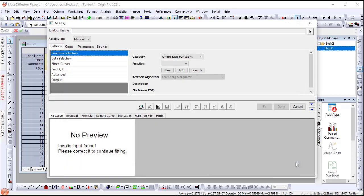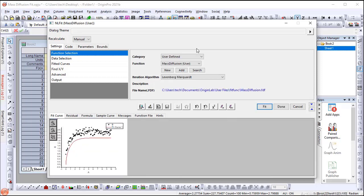Now a fitted curve of this function using the initial parameters is added in the Preview panel. Press Fit to run the fitting.